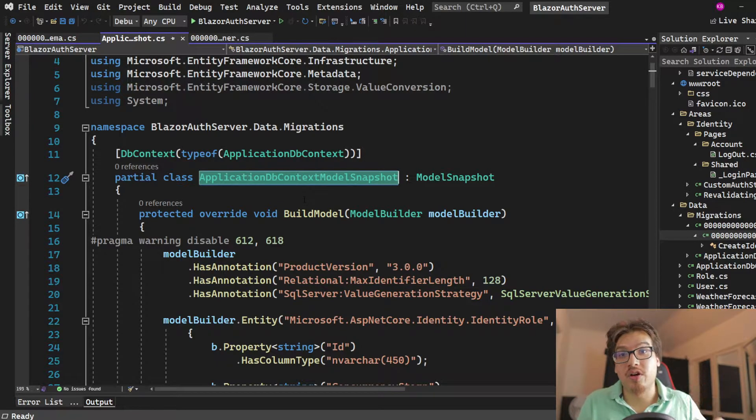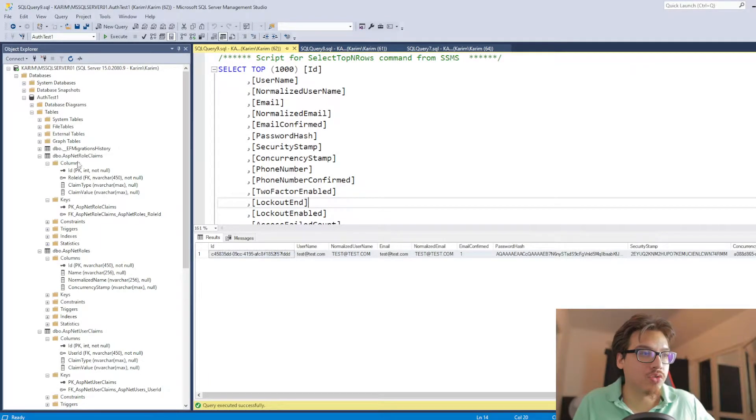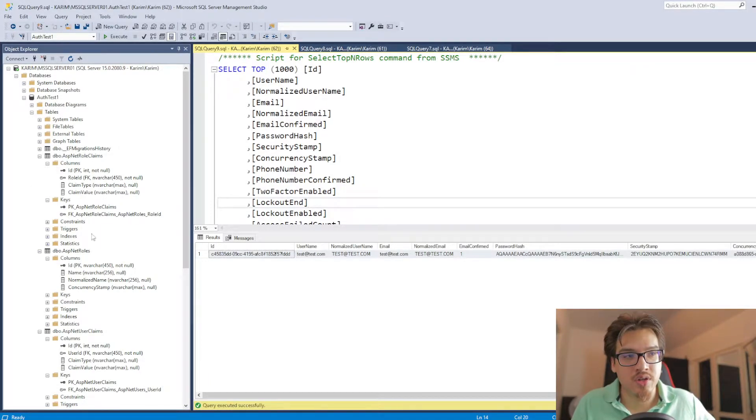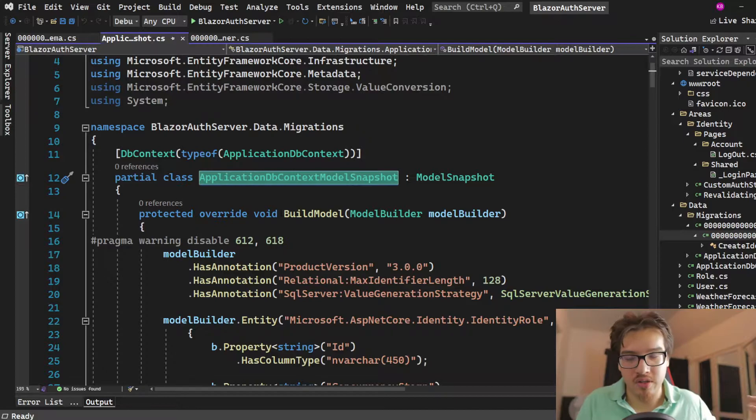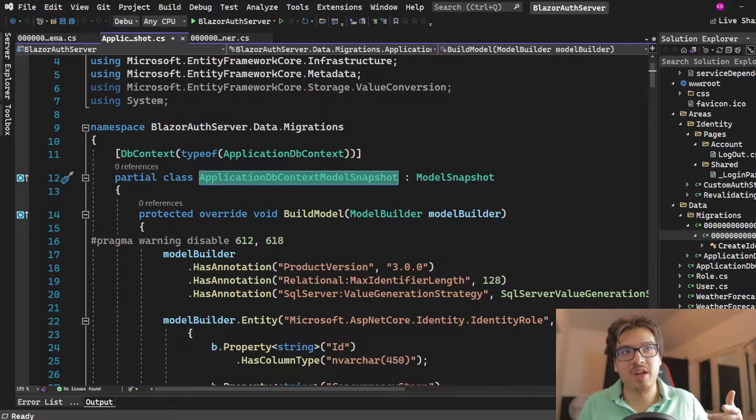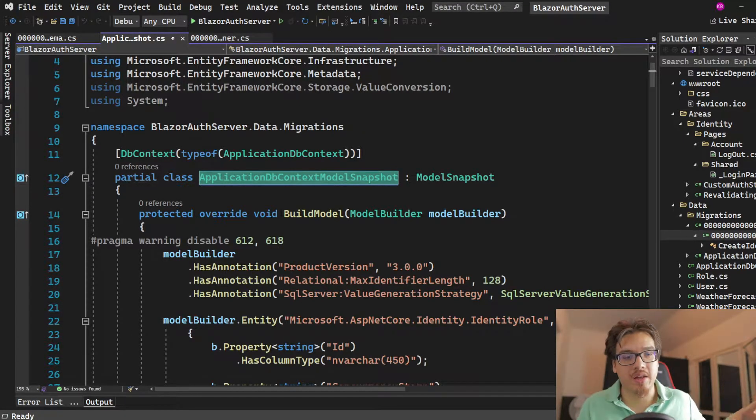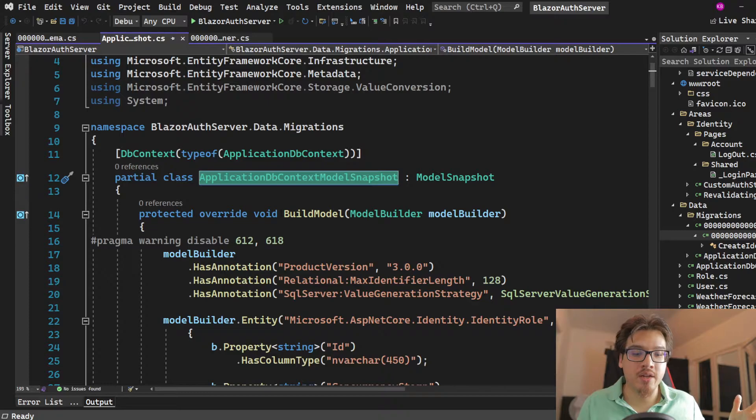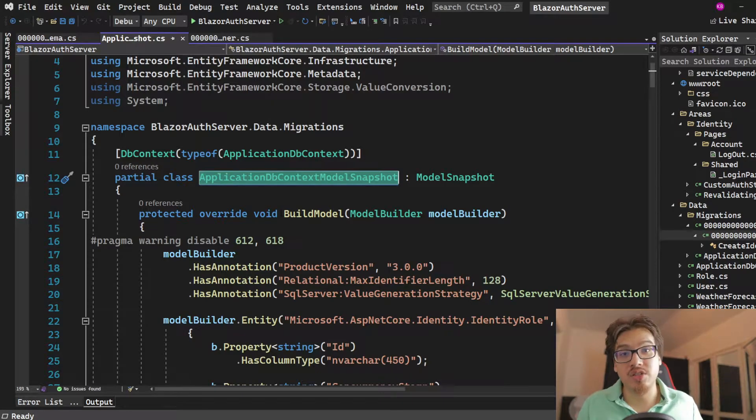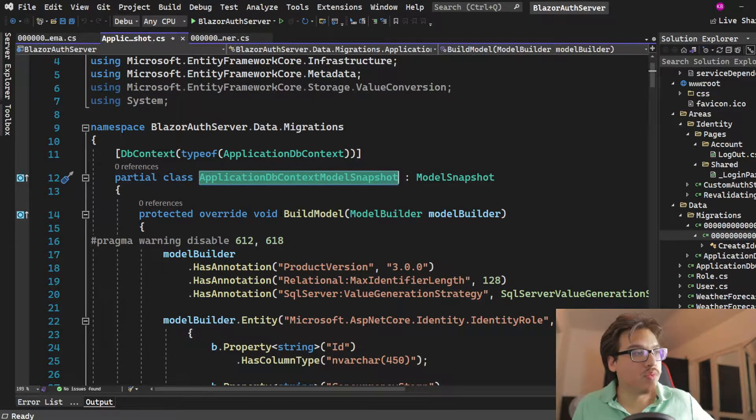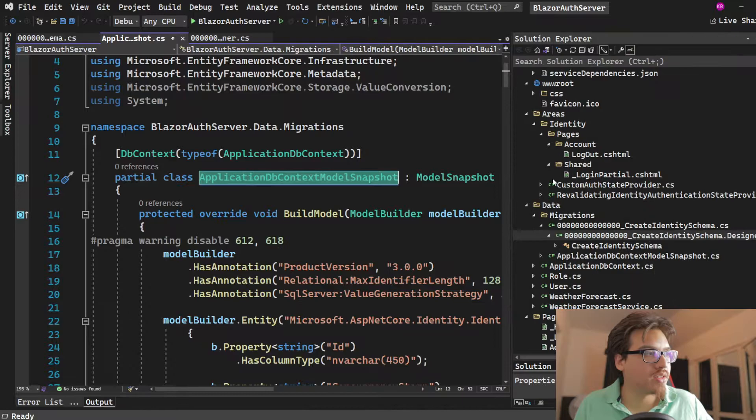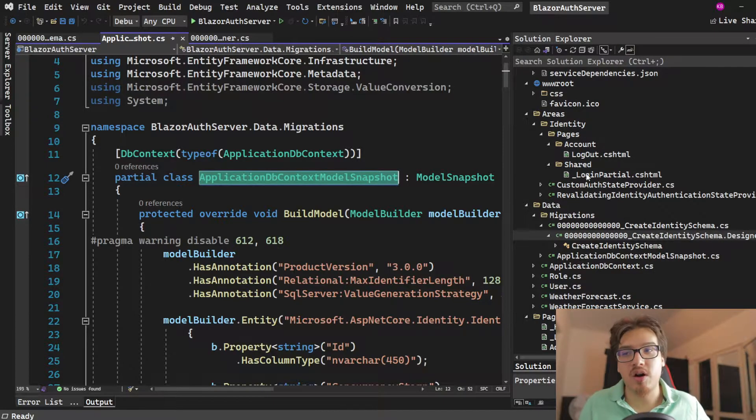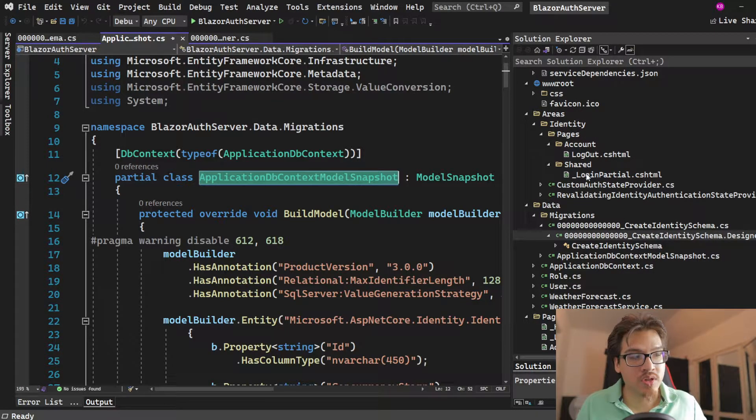There is the other way, which is called database-first, which is the reverse. Essentially, you create your tables first. And then through scaffolding or basically running a .NET command, you can bring in those tables into your source. And then they will be created into classes as long as you've modeled them together.